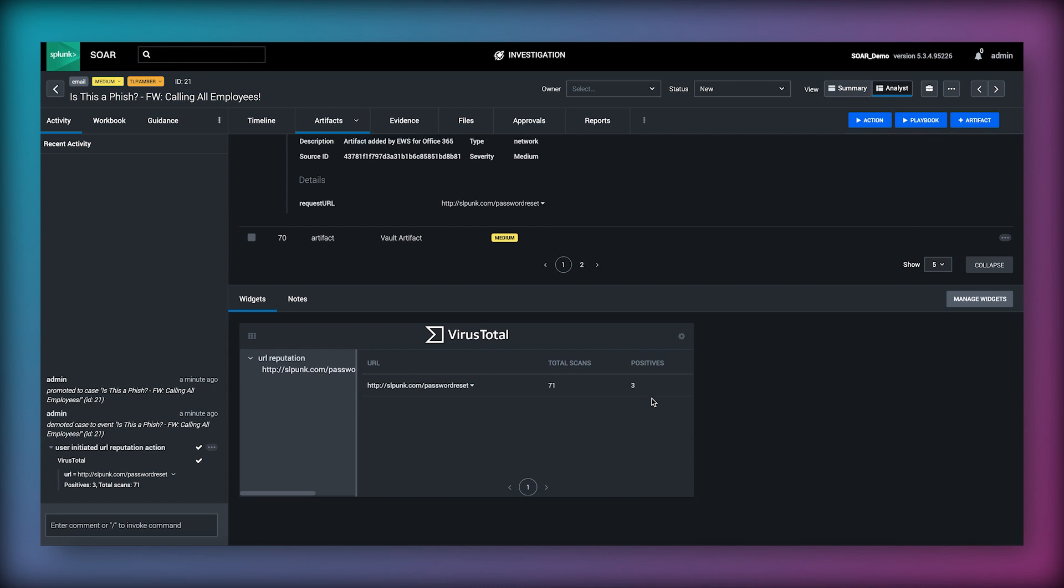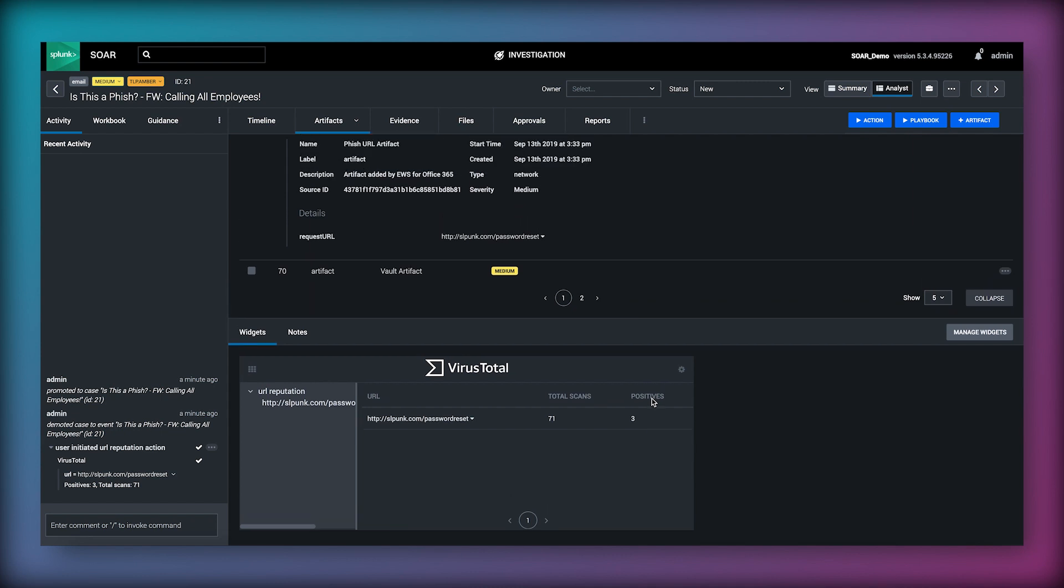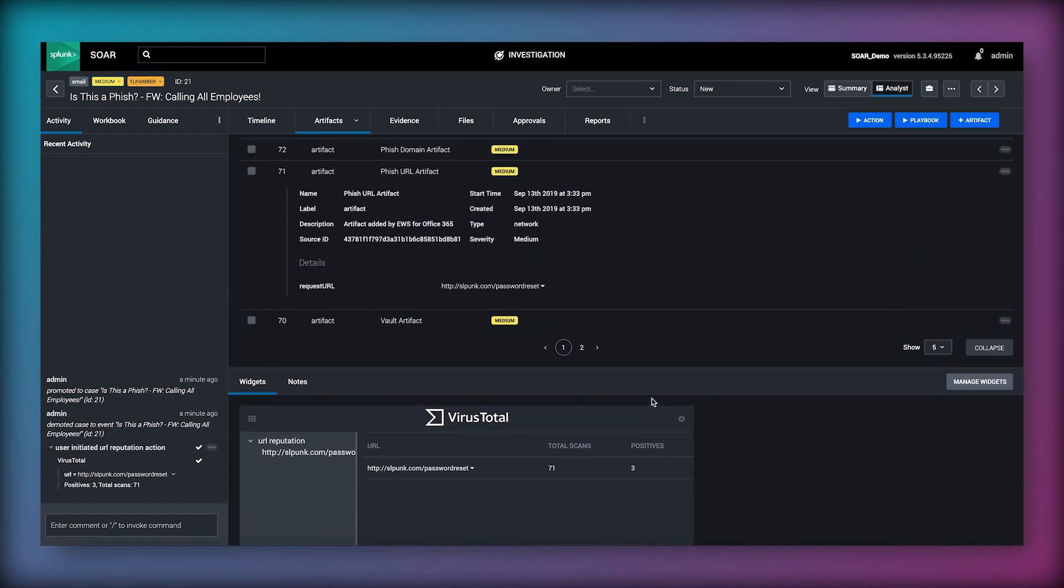VirusTotal is telling us that 3 out of 71 URL scanning engines flag this URL as malicious. This gives us some indication that this URL could be malicious and the next step we might want to take is to block the URL at our web proxy while we take some time to investigate further.